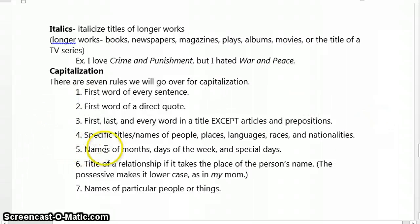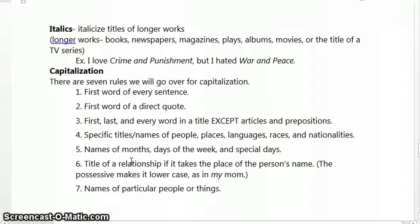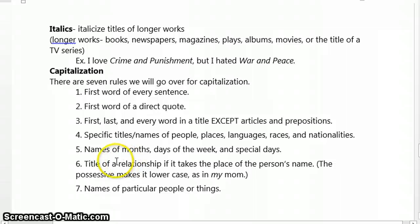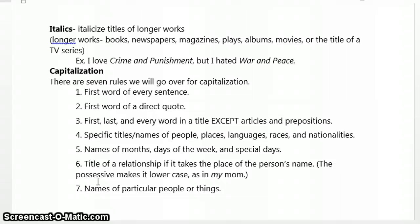We also capitalize names of months, days, weeks, and special days like holidays. We also capitalize the titles of a relationship if it takes the place of the person's name. For example, the possessive makes it lowercase — if I were to say 'my mom,' then it's lowercase. But if I said 'Mom did that,' then I would capitalize it because 'Mom' takes the place of that person's name. If it's the name of a particular person or thing, that also would be capitalized. That concludes our tutorial on the basics of punctuation. Hopefully you're ready now to take the quiz — best of luck.